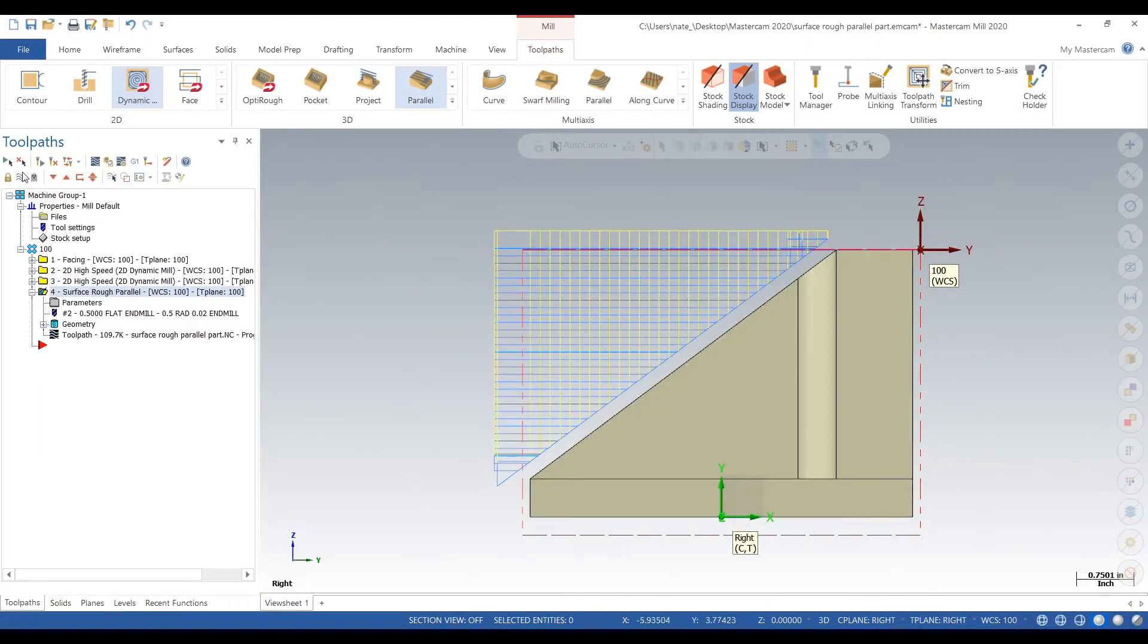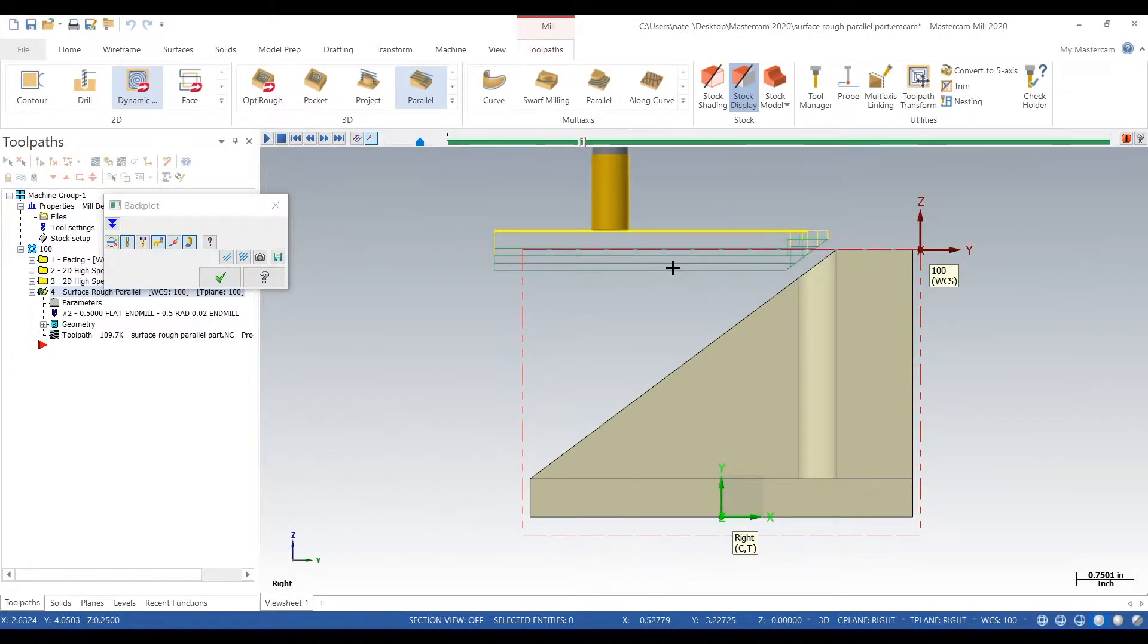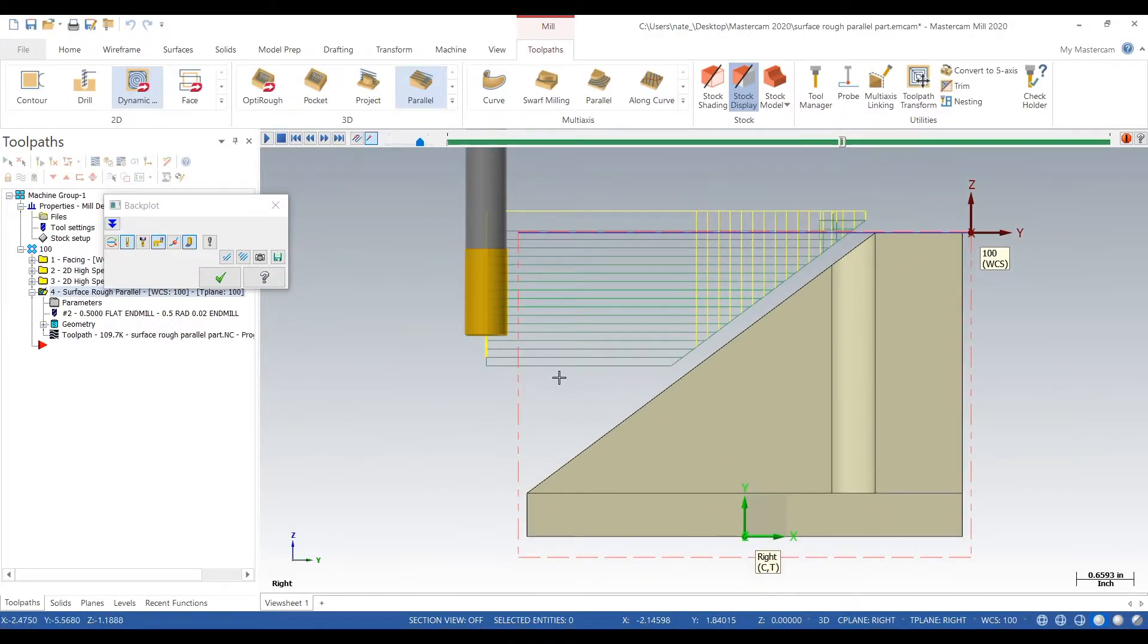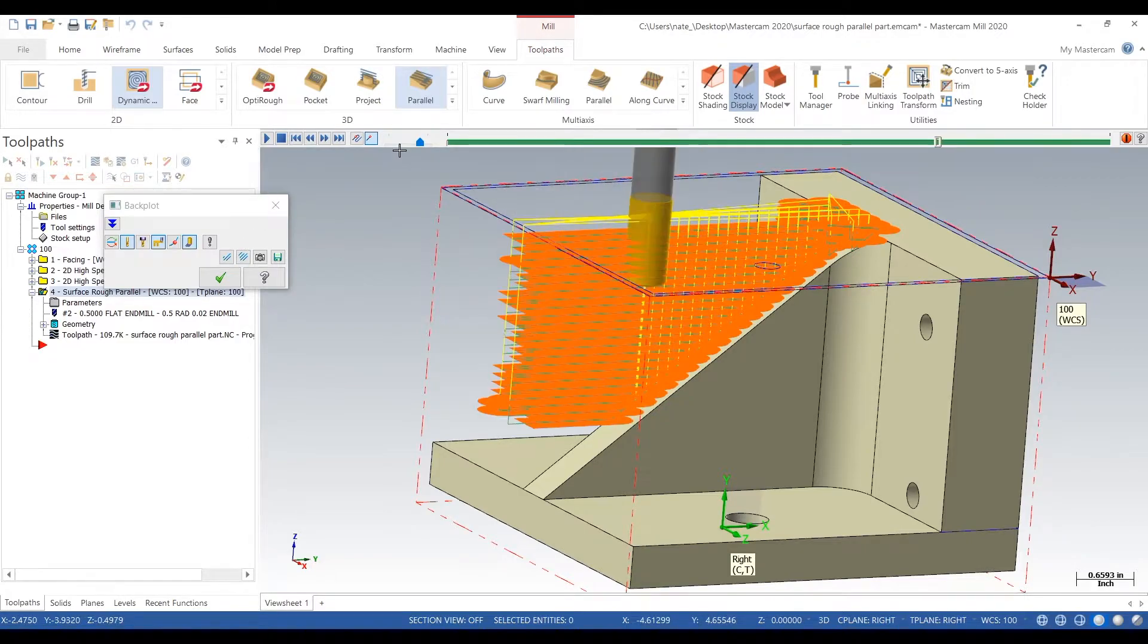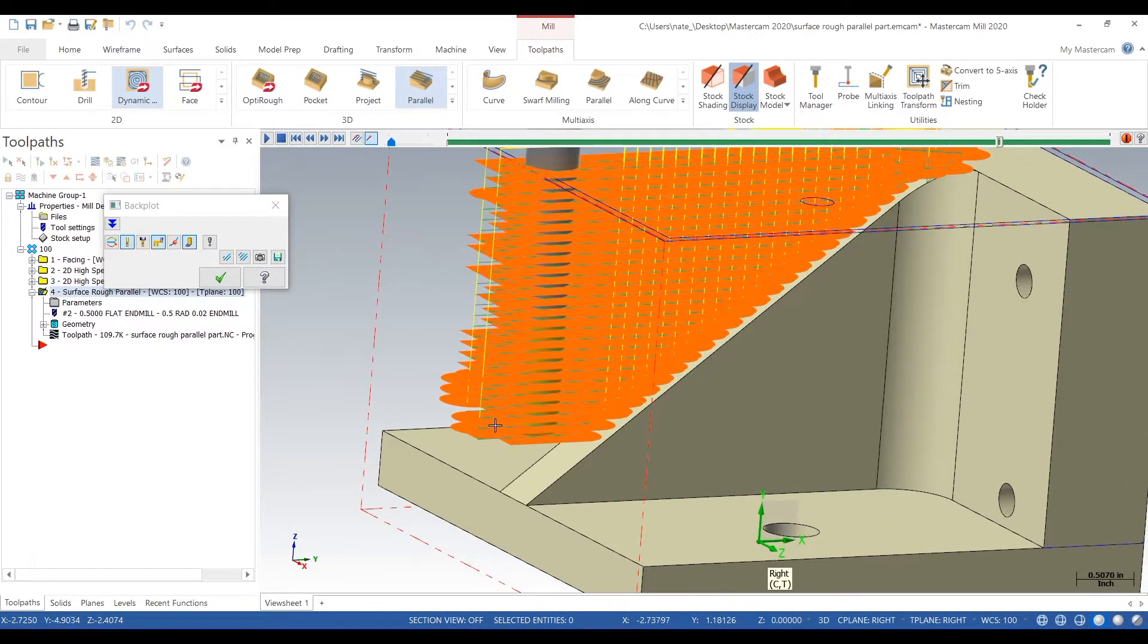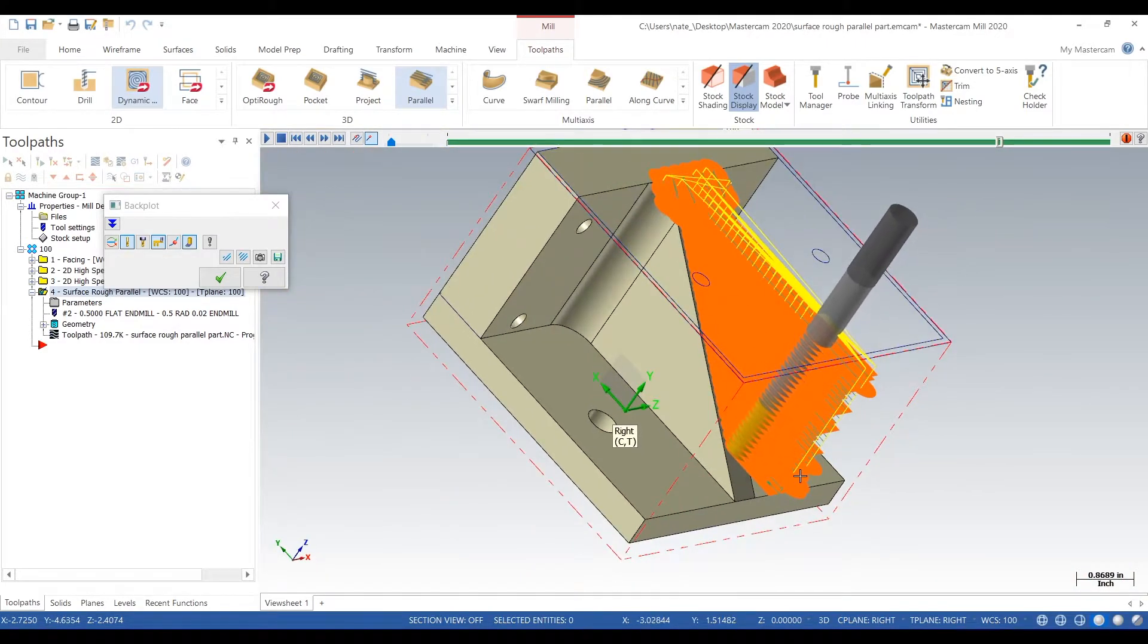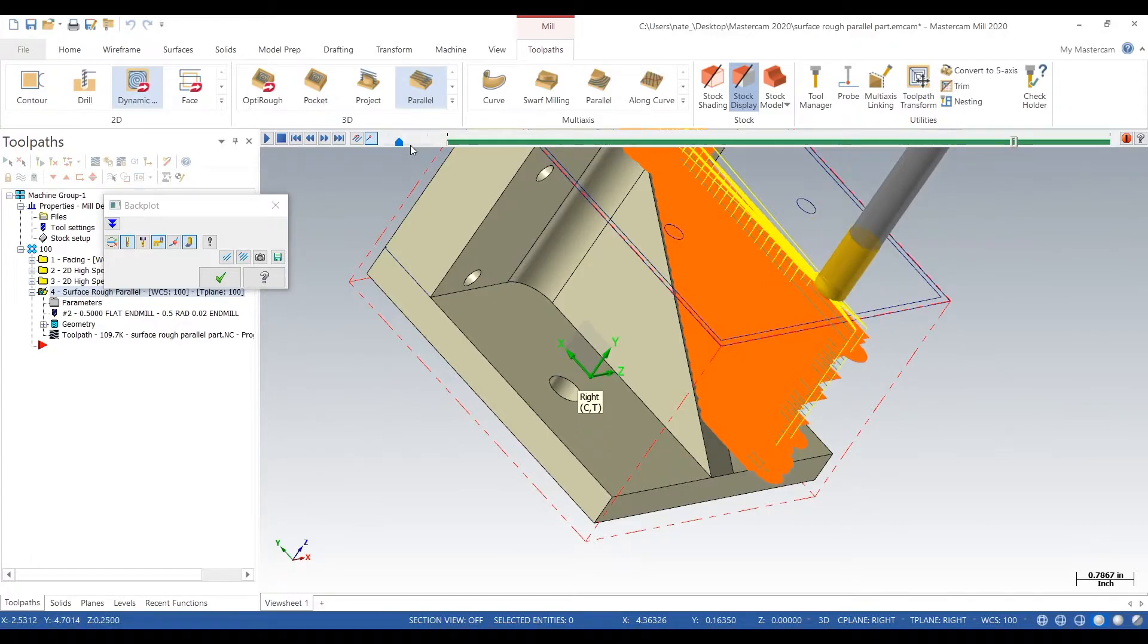So we go to the right view, go to backplot and click play. This is a really fast way to rough out steep angles. So we're using a long end mill and we're leaving 30 thou on the face and we're just roughing it out.